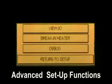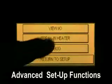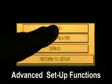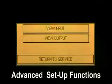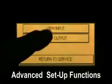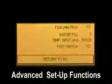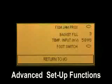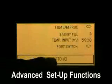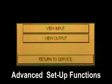Service. View I.O. View input — here you can view the input state from the film jam prox, the basket fill sensor, the temperature input, and the foot switch.